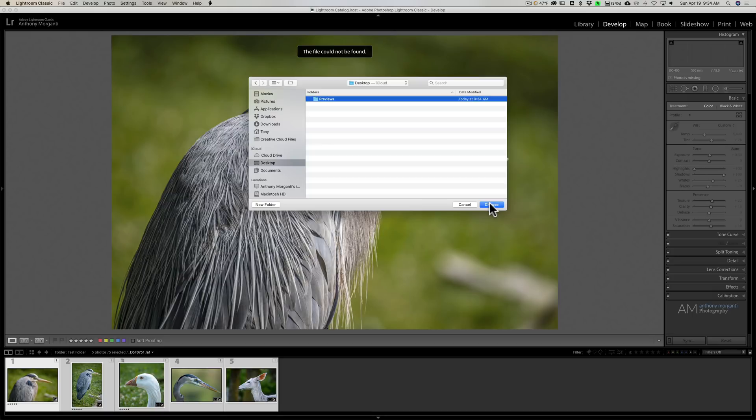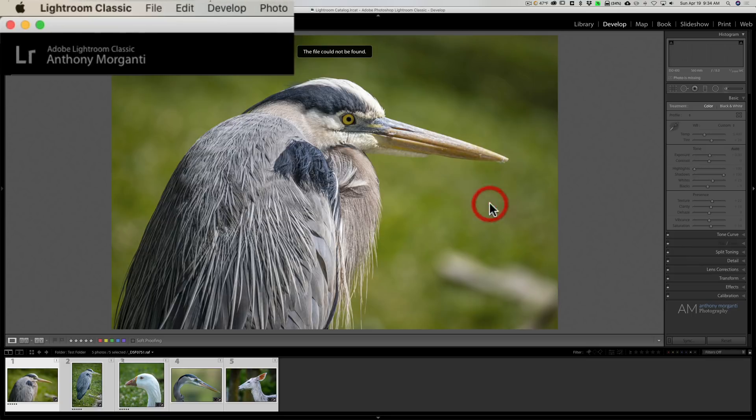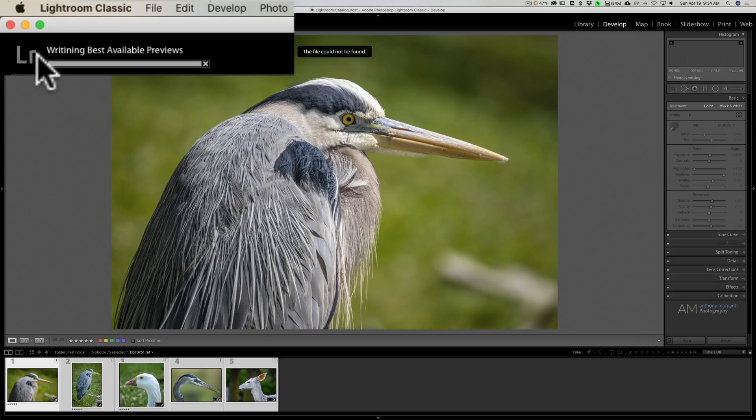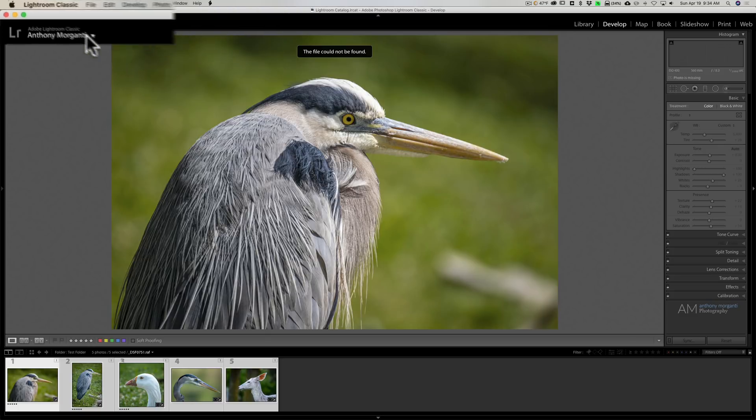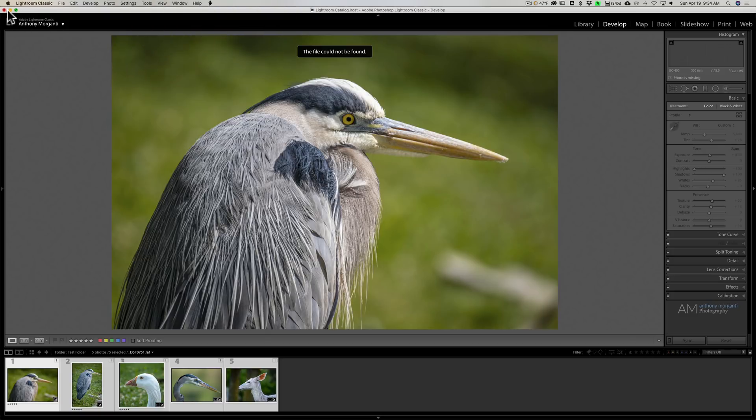So actually if you do use one-to-one previews, you'll get a better JPEG extracted, a larger JPEG. So it's extracting, you can see writing best possible previews. It did it already.